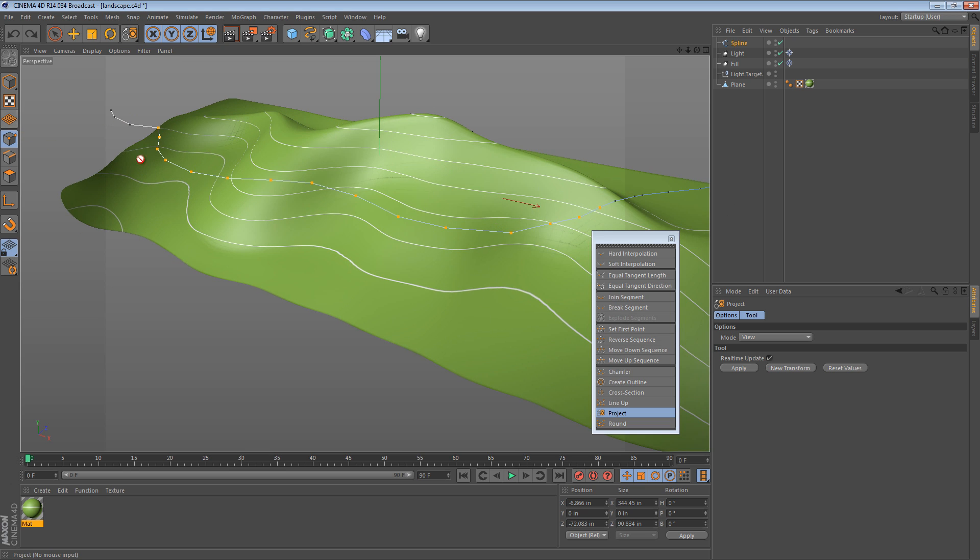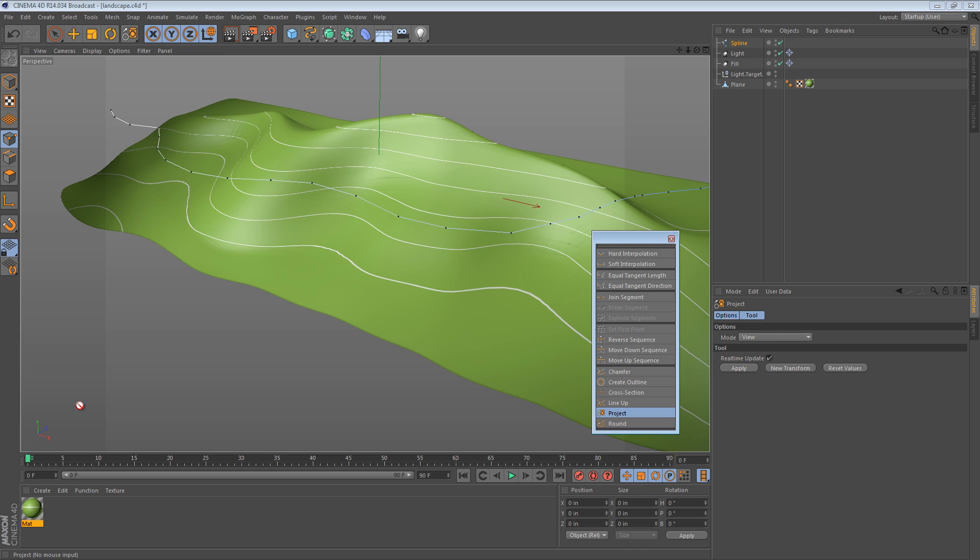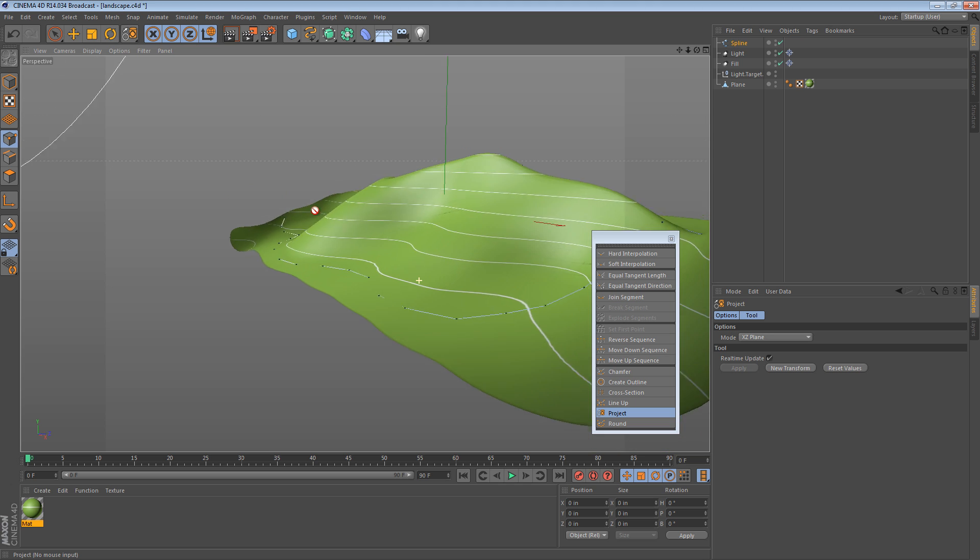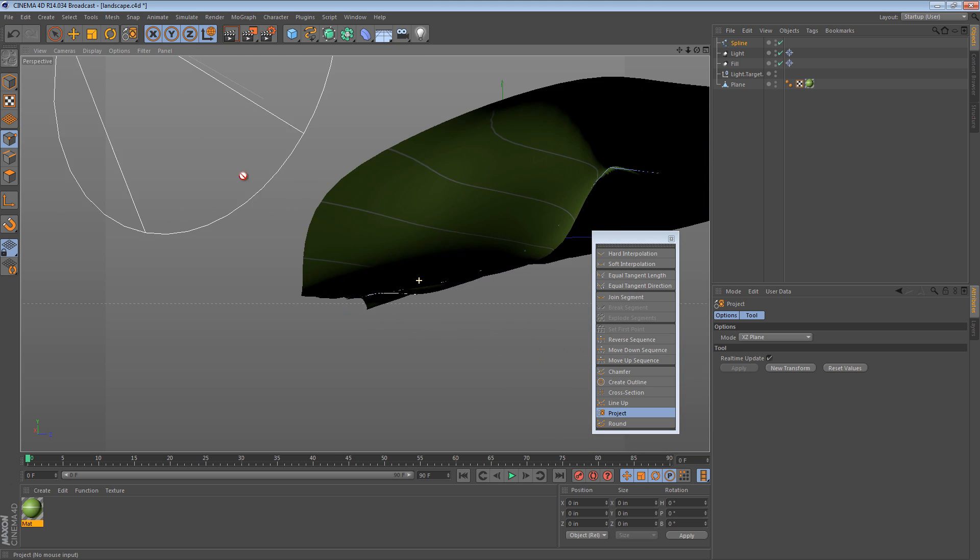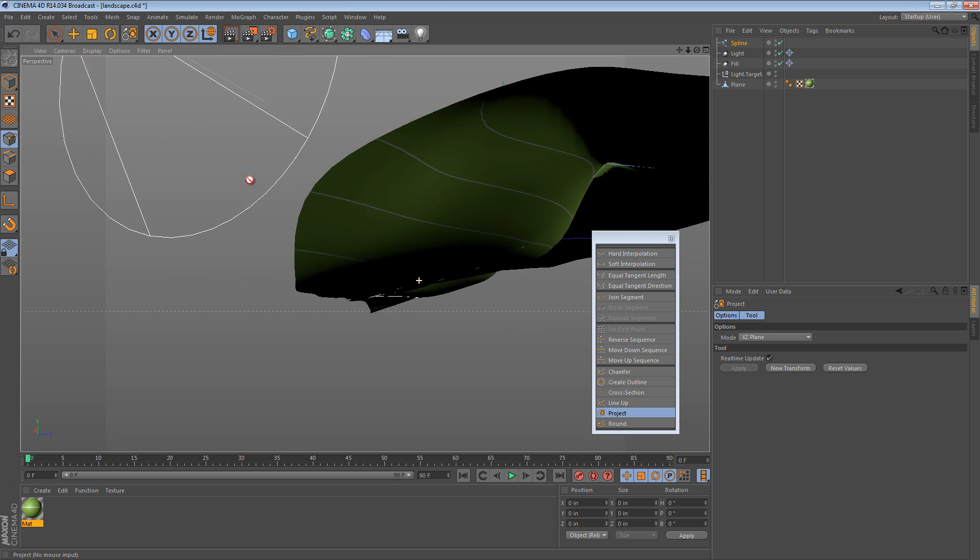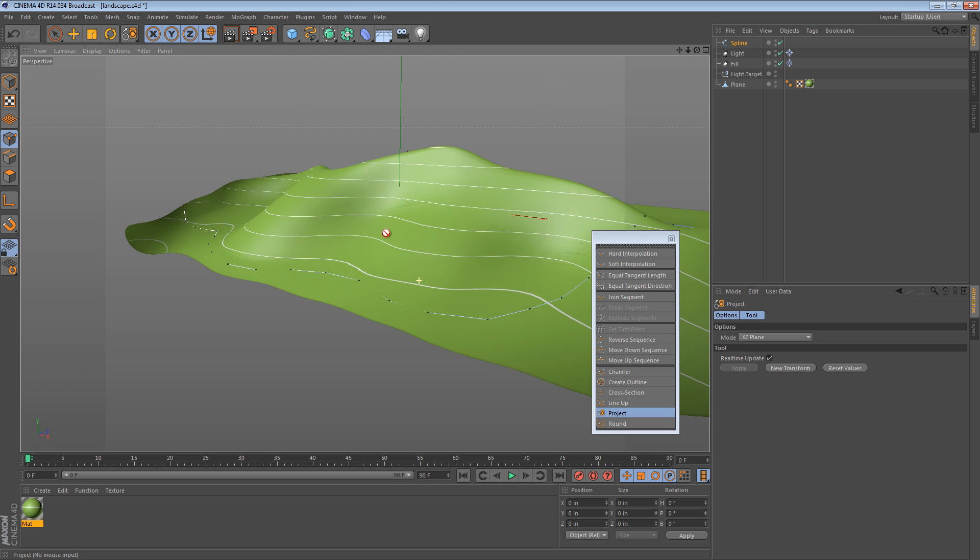To do this, we just select all or none of the points and we choose project. And then we want to project it on the XZ, because notice Y is up. So XZ or ZX is the flat ground. So I can just choose XZ plane, apply. And then all of my spline's points go down as far as they can and they sort of stick to the landscape.